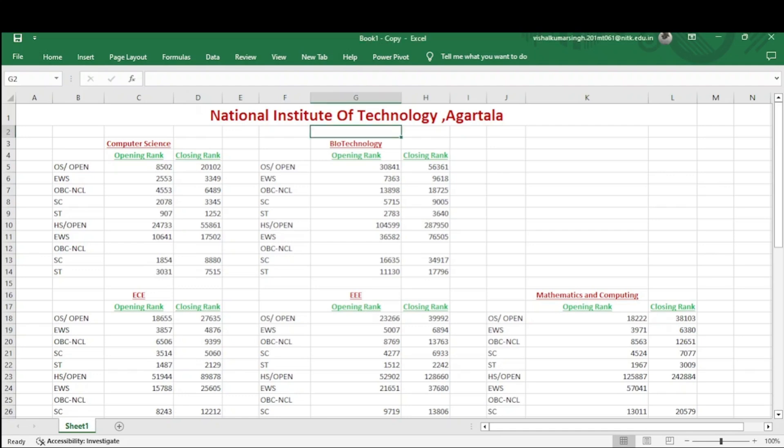Hi everyone. In the last two videos I discussed the cutoffs of NIT Surathkal and NIT Patna. In this video I am going to discuss the cutoffs of NIT Agartala.